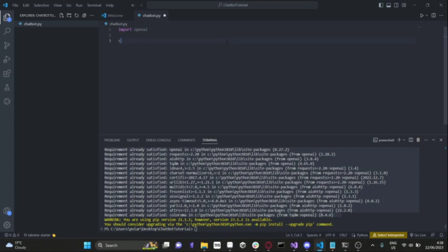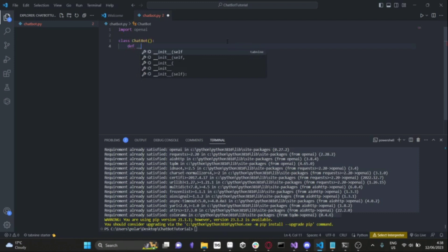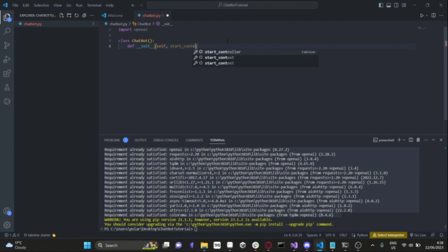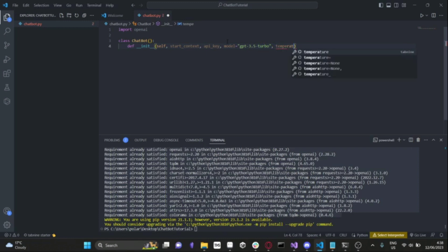Next, we'll create a new class and call it chatbot. Inside this class, we'll create an initialize function with the self variable, something called startContext which I will explain later, an API key that we'll use for OpenAI, the model that we're using — we'll initialize this to GPT-3.5 Turbo — and then the temperature, which I will also explain later. We'll initialize that at 1.